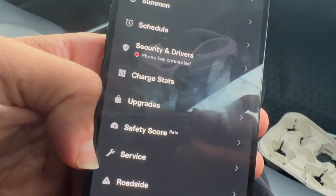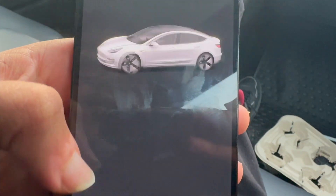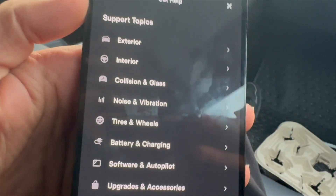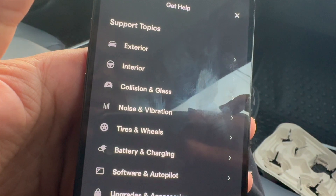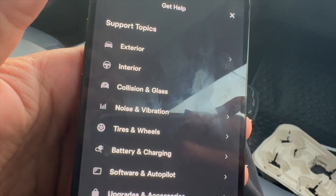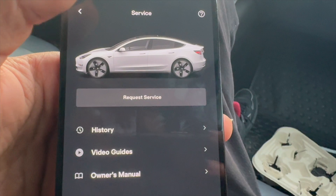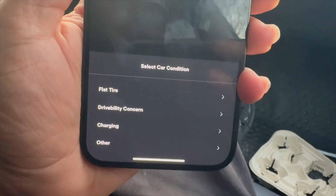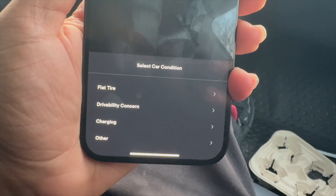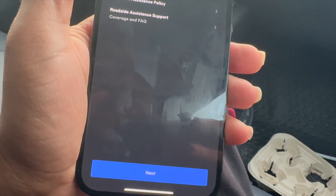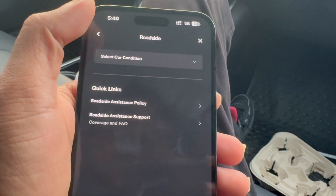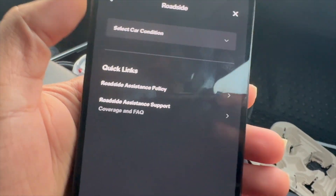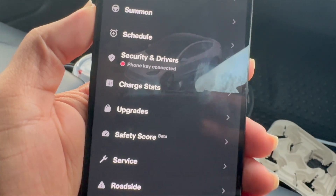The last two options are service and roadside. Service is very helpful if you want to get your car serviced — you can request a tech to come out and visit you, say what's wrong and what needs to be fixed, and schedule that out. Tesla will come out and help you. The last option is roadside — if you get stuck on the road, you can specify why you're stuck: flat tire, driveability concern, charging, or other. You send the request in and get immediate roadside assistance, selecting your car condition and location.